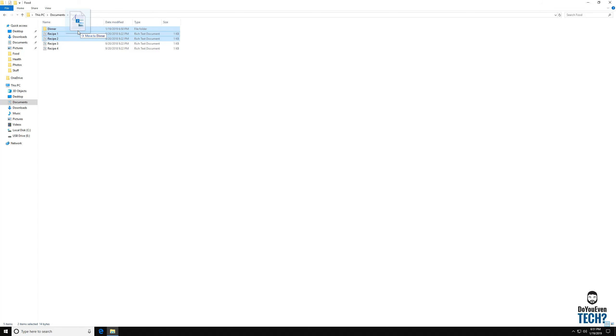And once you release, now you can see it automatically moved recipe one and two into the dinner folder.